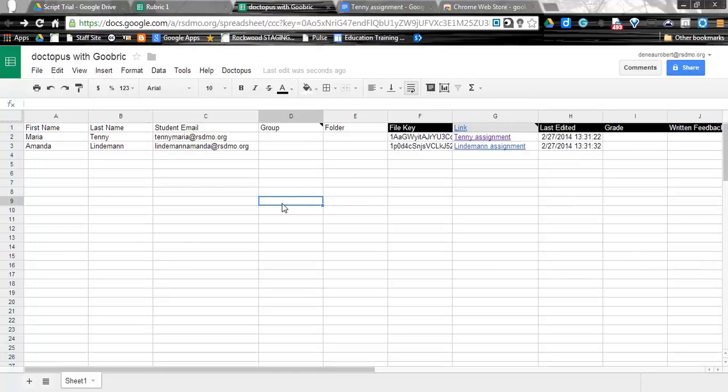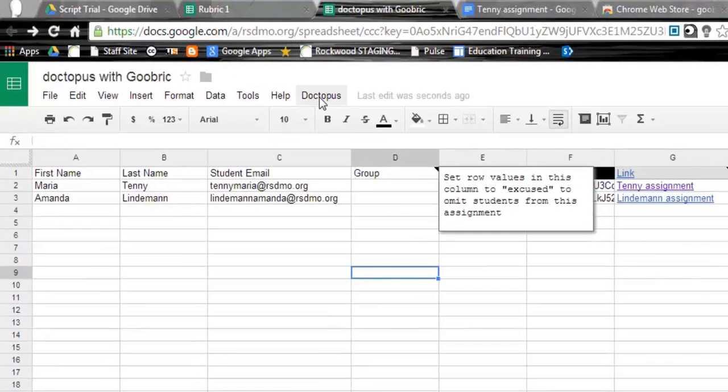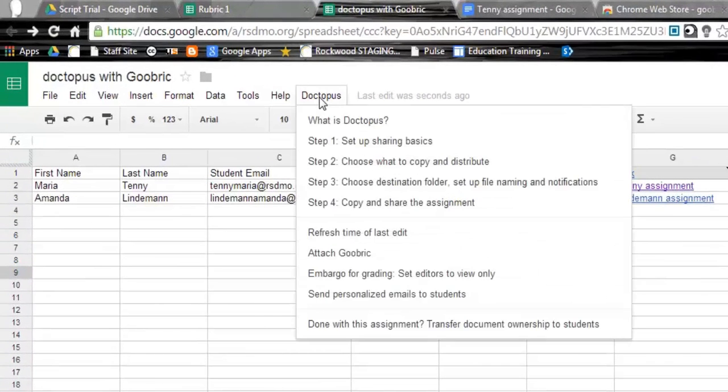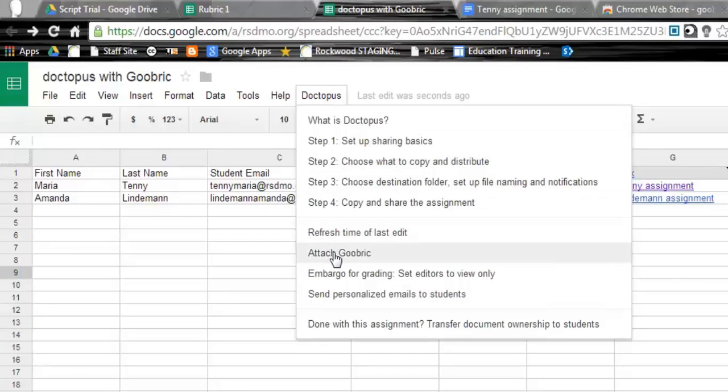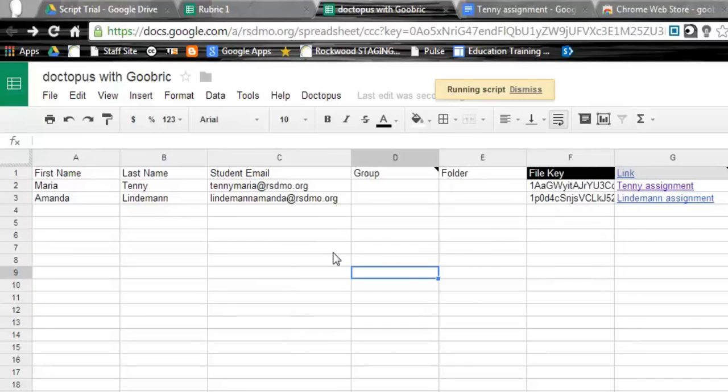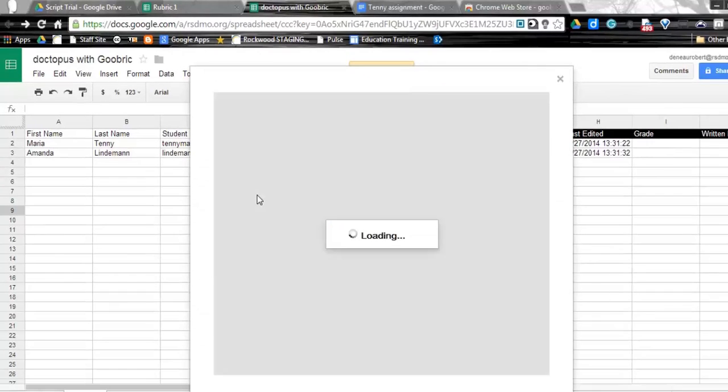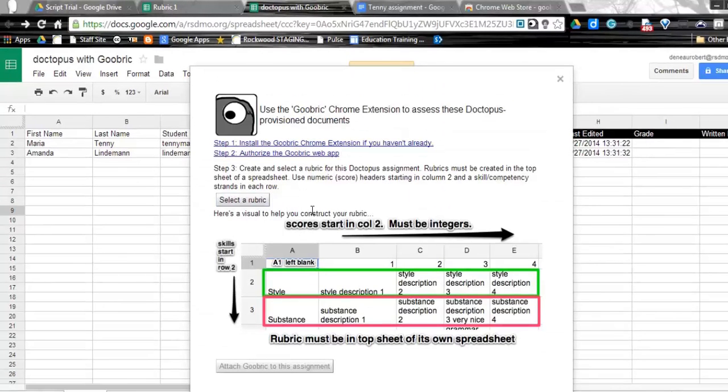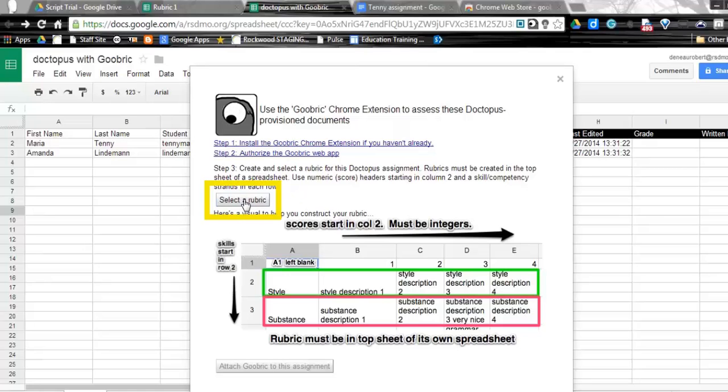Now that we have assigned everything out, students can now work on that assignment, but at the same time, we can go ahead and we can start giving them feedback. And we do that with Goobric. So in the spreadsheet, if I go up to Doctopus here, I want to attach a Goobric. So I'm going to go ahead and do that. And so basically what this is doing is I am attaching a rubric that the Goobric Chrome extension is going to access.